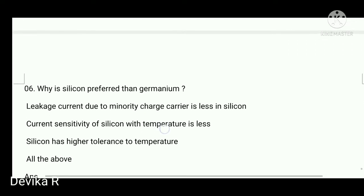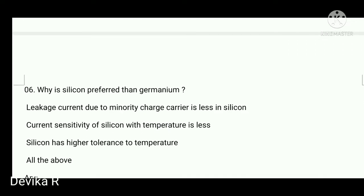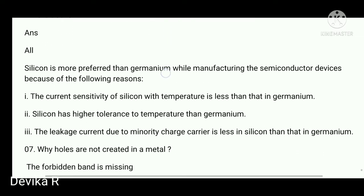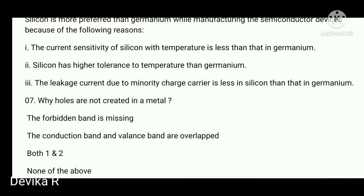Next question: why is silicon preferred over germanium? The options are: leakage current due to minority carrier charges is less in silicon; current sensitivity of silicon with temperature is less; silicon has high tolerance to temperature. All three options are correct, so 'all of the above' is the right answer.